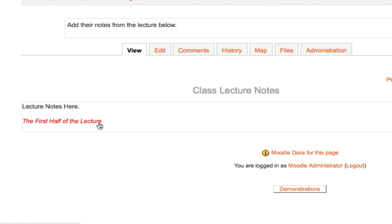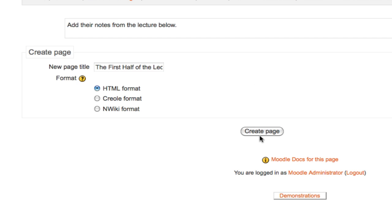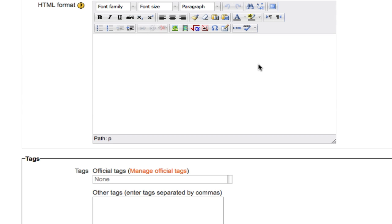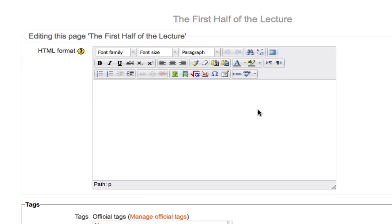If I click on the first half of the lecture and create a page, then one student could be working on the first half of the lecture while another student is working on another segment. The goal here is to get the most number of students working as possible when your activity must involve the whole class working together.